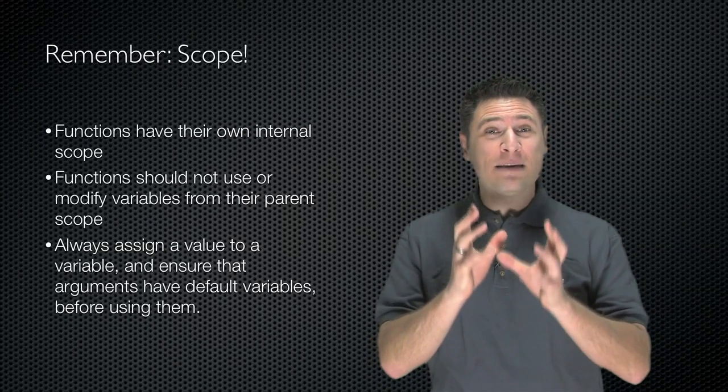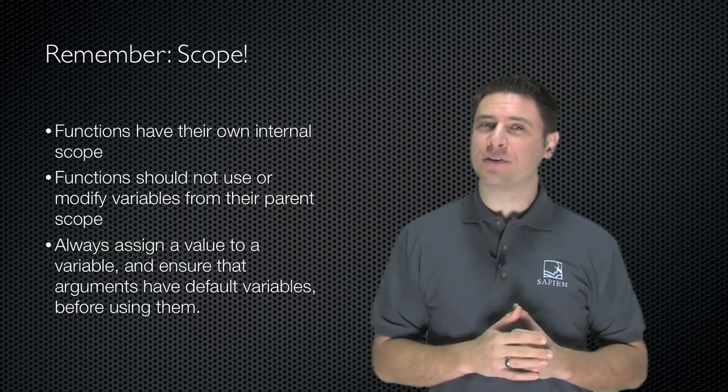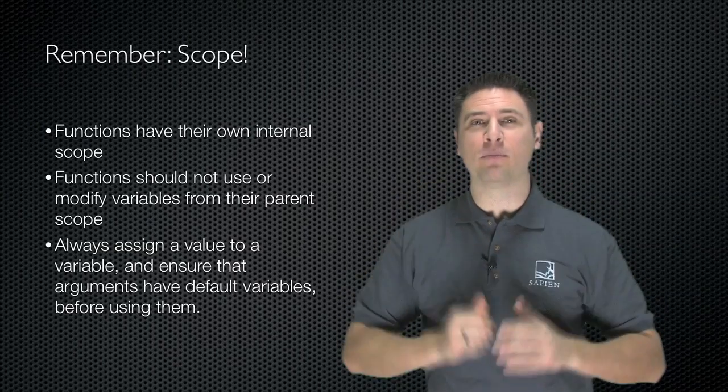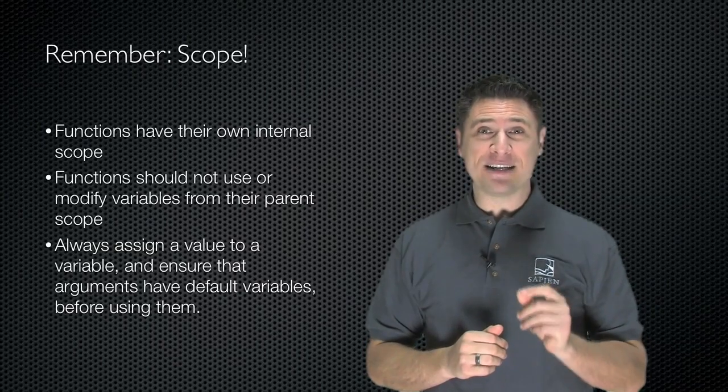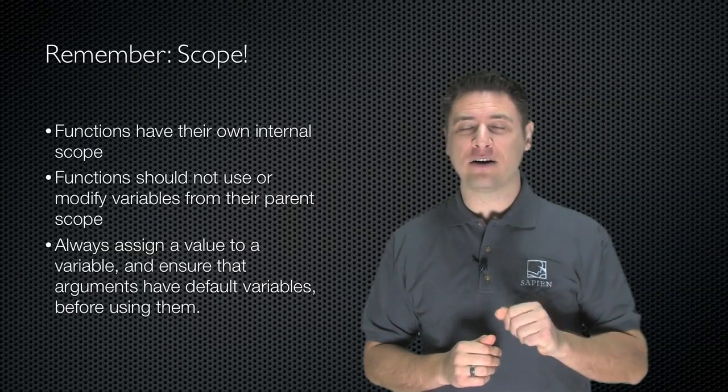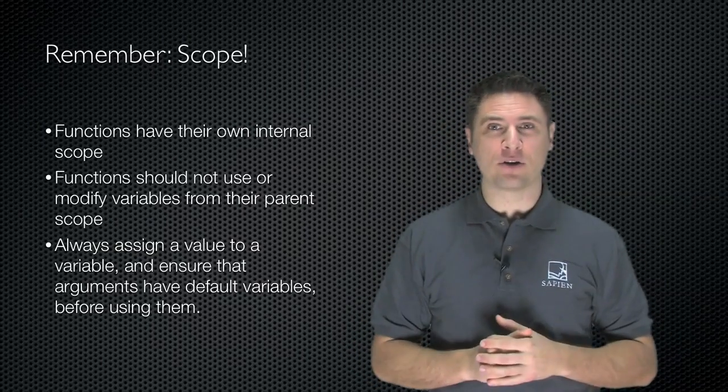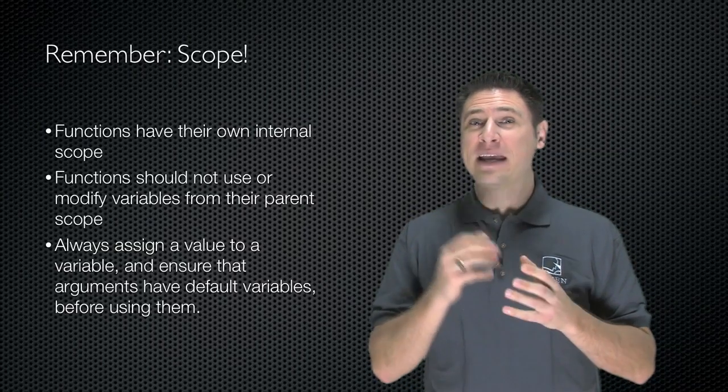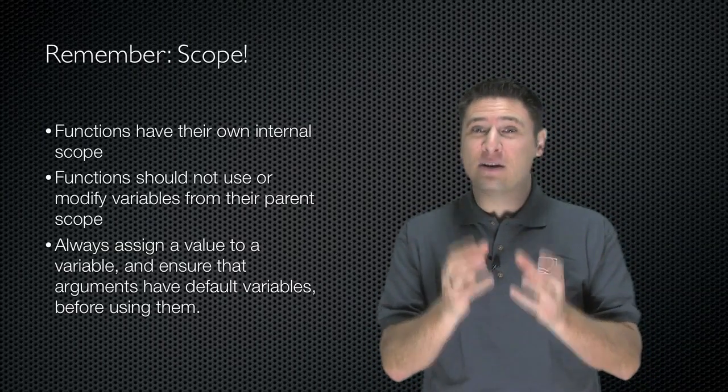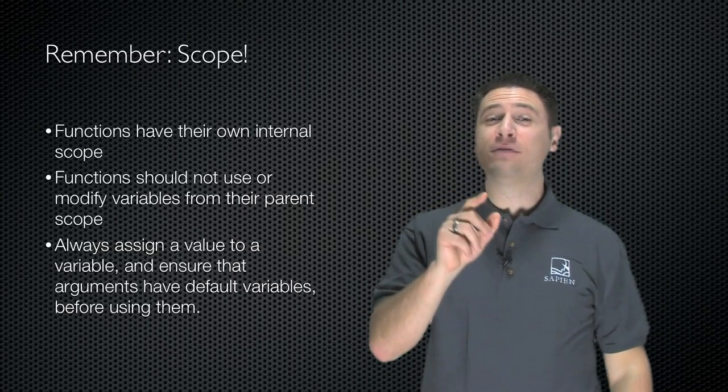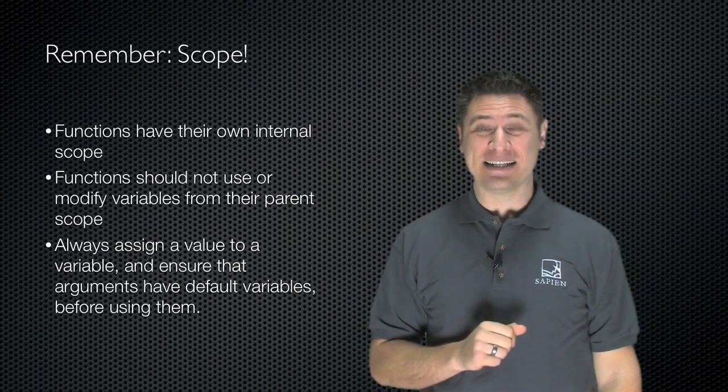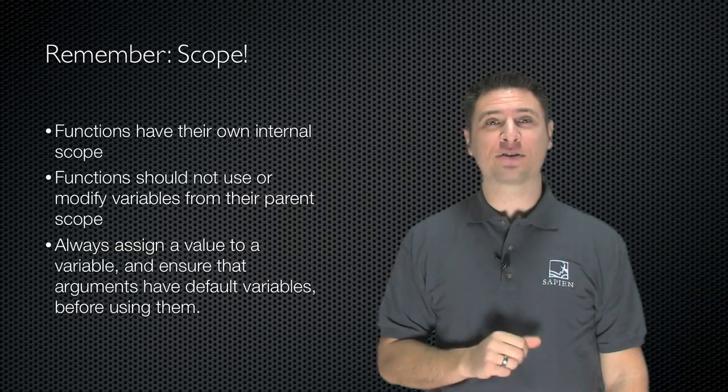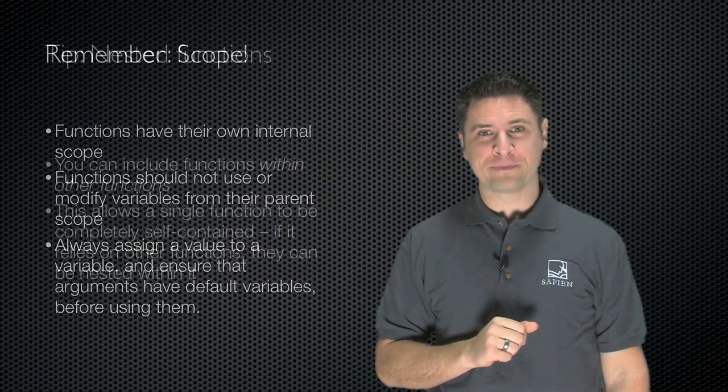Always keep scope in mind. Remember that functions have their own internal scope, and functions should not seek to use or modify variables from their parent scopes. Always assign a value to a variable and ensure that it's populated inside the function before you actually use it inside the function, and you will save yourself a great deal of trouble.